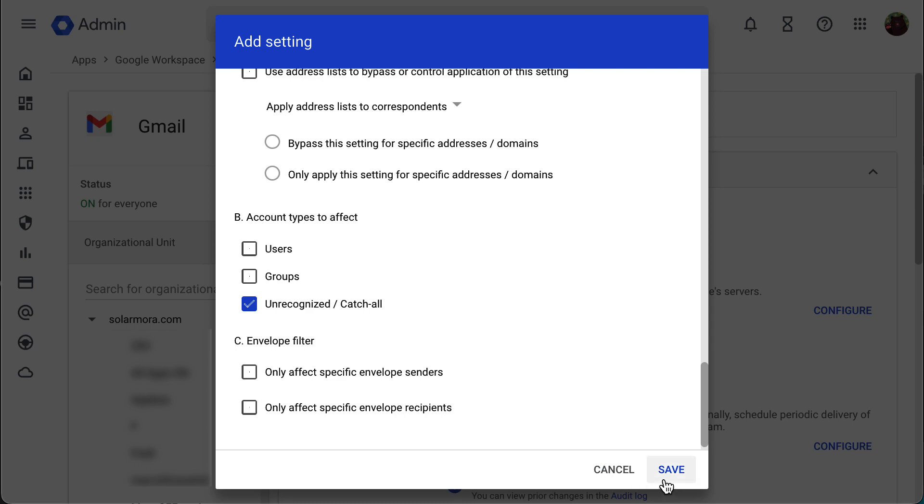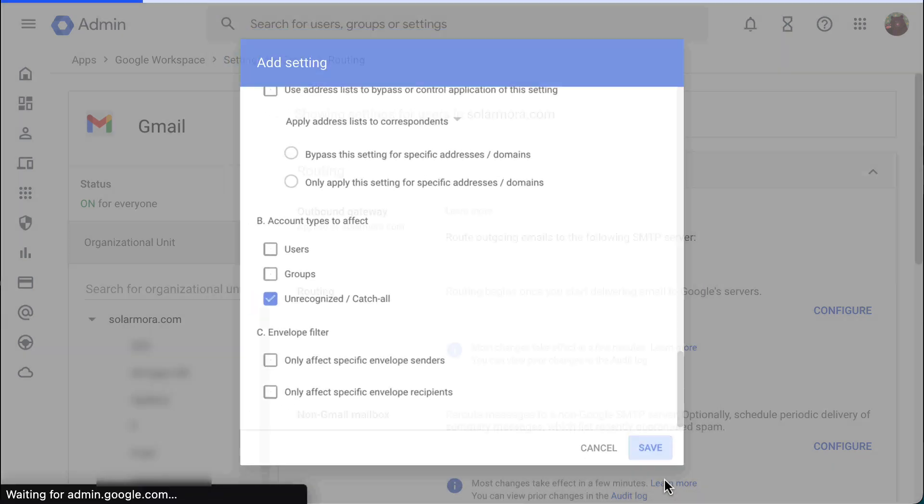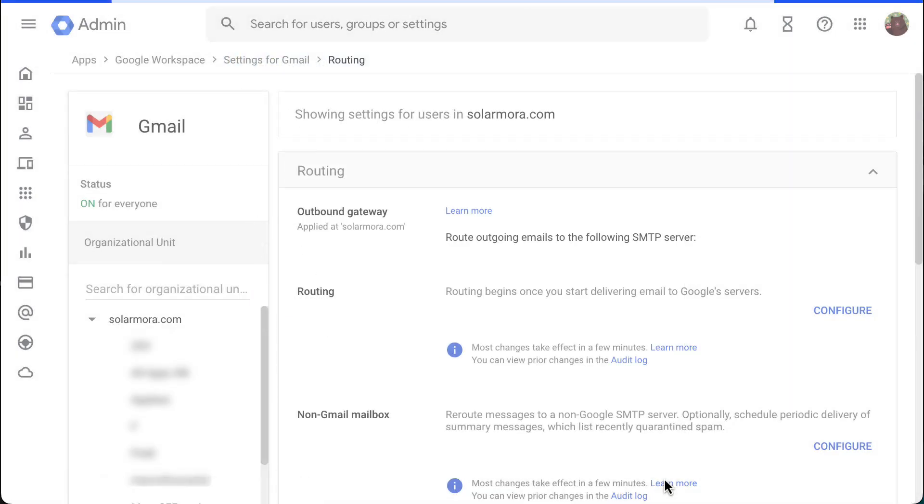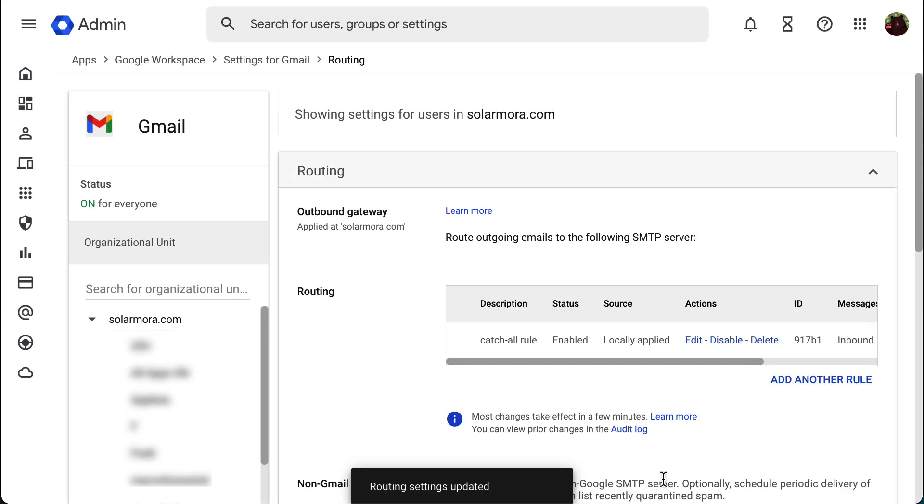Finally, hit save. Now every email sent to an incorrect or non-existing email address in your Google Workspace account will be received by the catch-all user you've configured.